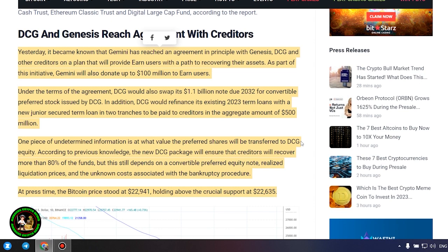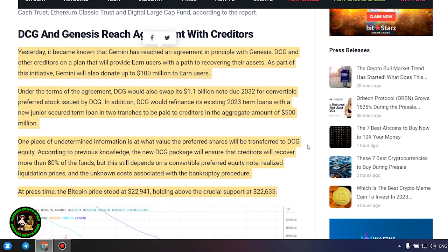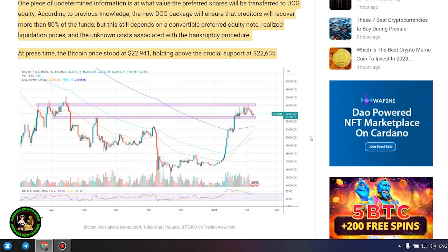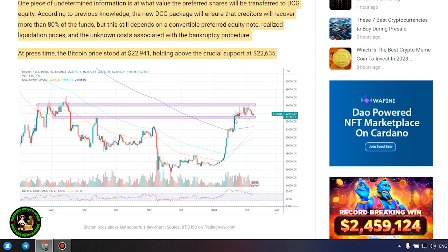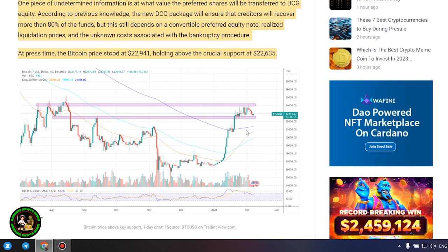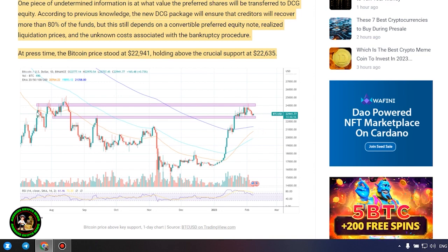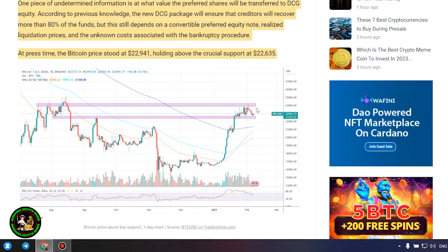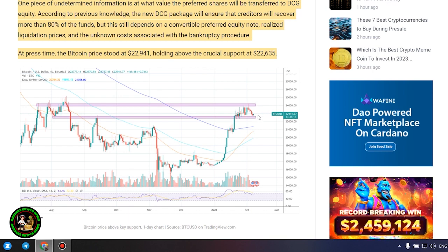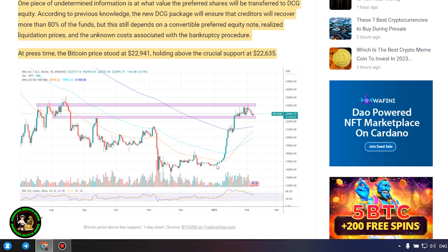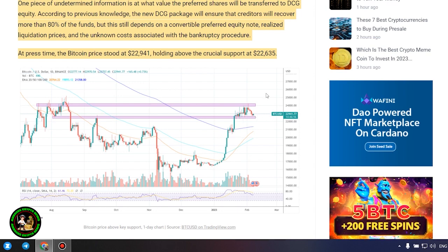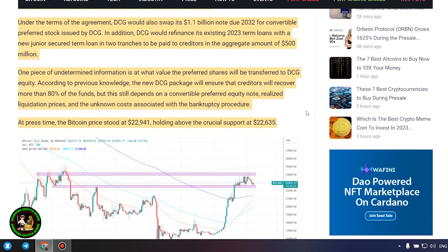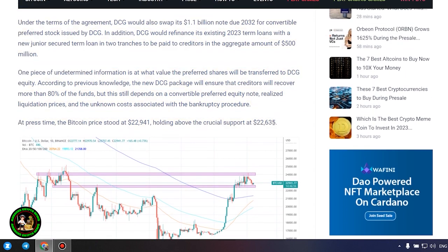DCG and Genesis reach agreement with creditors. Yesterday, it became known that Gemini has reached an agreement in principle with Genesis, DCG and other creditors on a plan that will provide Earn users with a path to recovering their assets. As part of this initiative, Gemini will also donate up to $100 million to Earn users. Under the terms of the agreement, DCG would also swap its $1.1 billion note due 2032 for convertible preferred stock issued by DCG. In addition, DCG would refinance its existing 2023 term loans with a new junior secured term loan in two tranches to be paid to creditors in the aggregate amount.